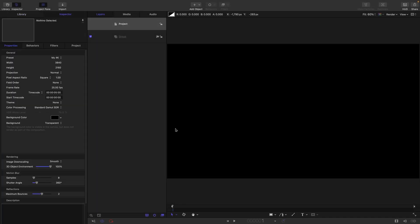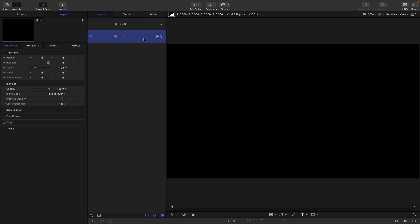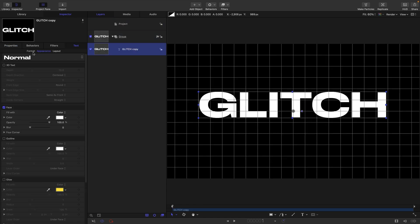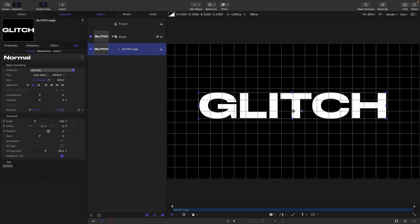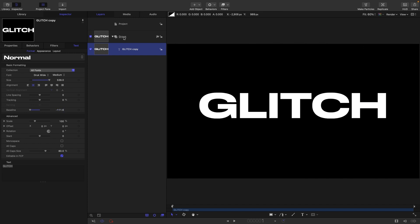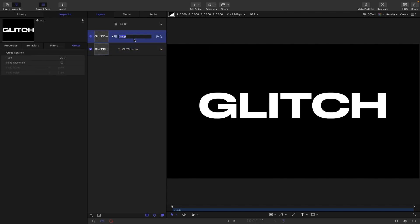For this project I'm going with 3840 by 2160, frame rate of 25 frames a second, duration of five seconds. The first thing I'm going to do is drop in some text, make sure it's centered up. I'm going to call this group text.